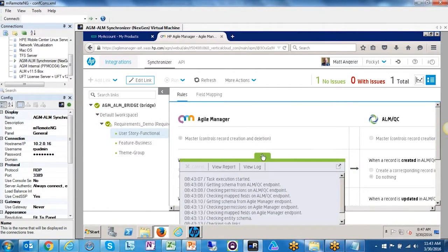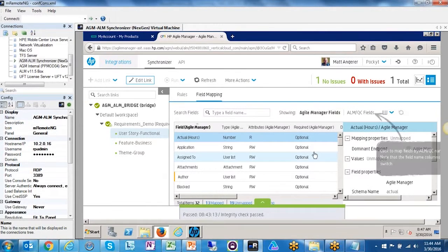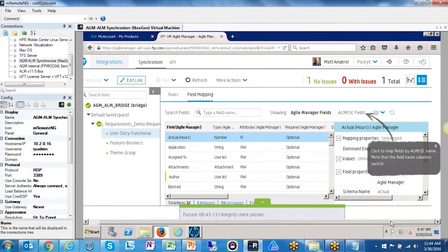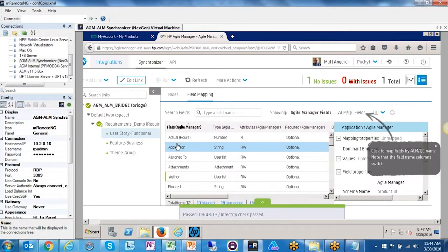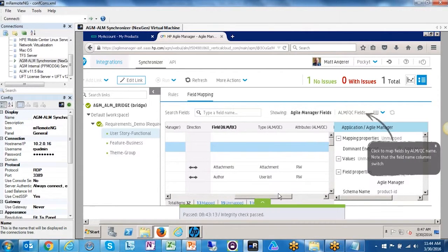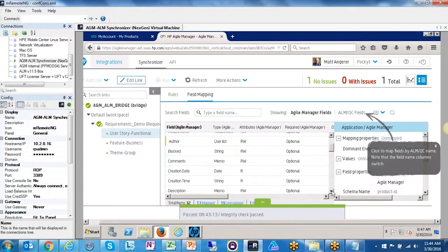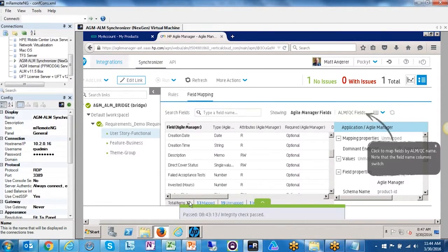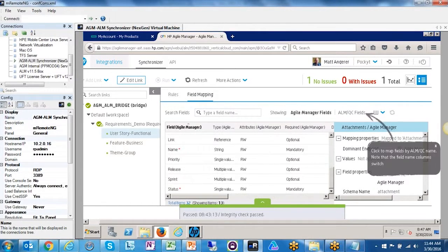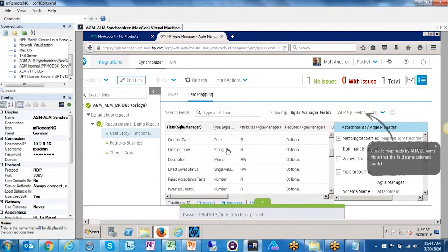The integrity check reviewed all the out-of-the-box field mappings. Looking at the field mappings, you can see how the AGM user story fields map over to ALM fields. Scrolling down: total items — 32 fields, 13 mapped, 19 unmapped, 1 warning. You can filter by mapped or unmapped to review them.